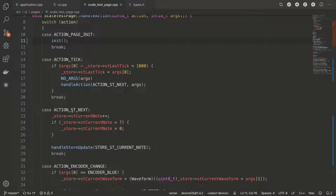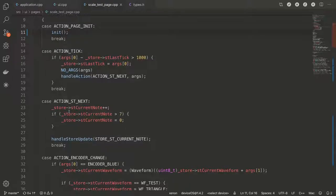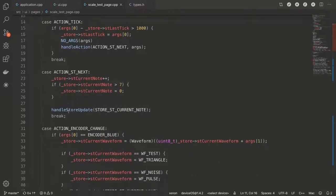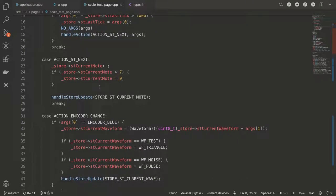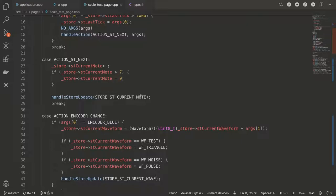So once the ST next action is being called, that's going to do, it's going to increase the current note. So basically go higher. If it's above the high C, it will go down to zero starting with the low C. And then it calls the handle store update with the store SD current note. So the SD current note has been updated.